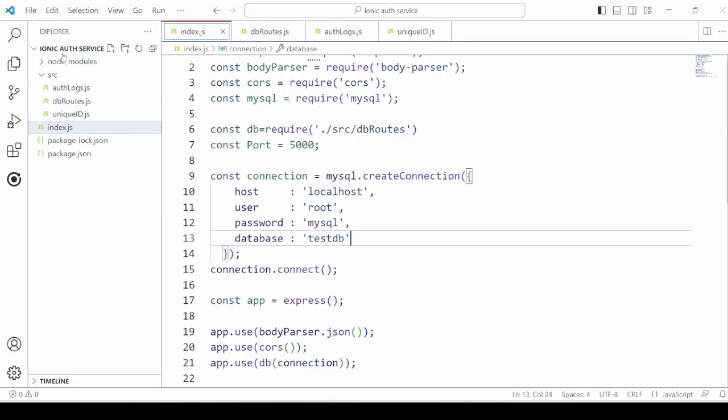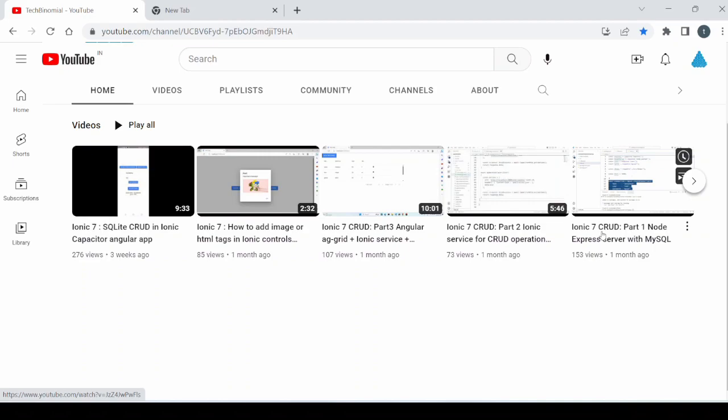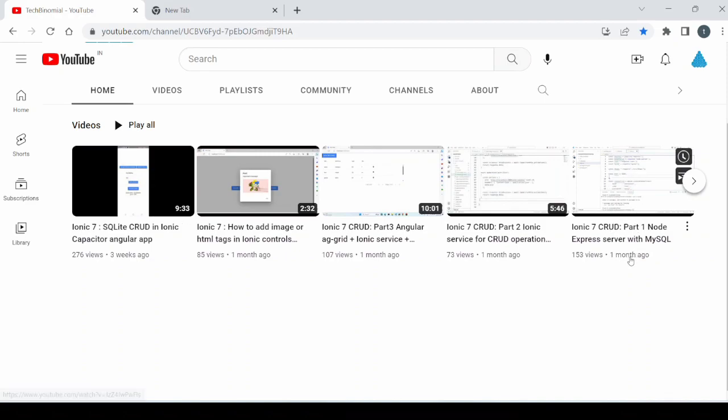Here we have created the node express server. Refer this video tutorial to learn how to create a node express server which connects with MySQL for database operations.